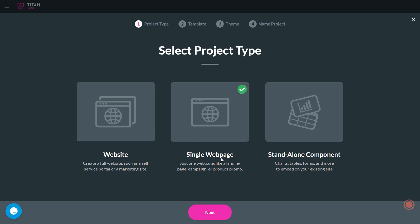This second option, single web page, this is like if you want to create a landing page or a product promotion page, just a standalone page.